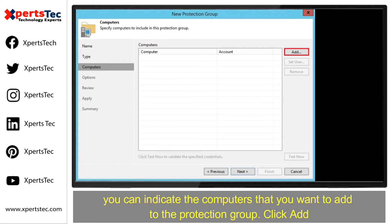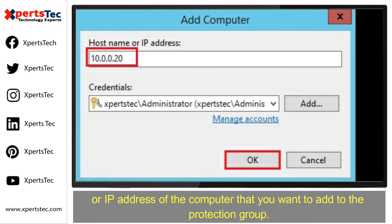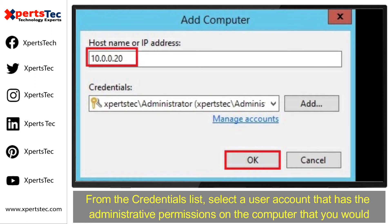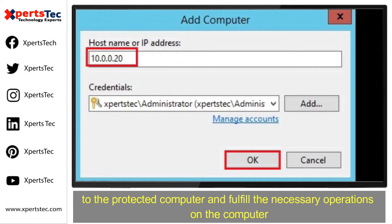You can indicate the computers that you want to add to the protection group. Click Add. In the Add Computer window, in the host name or IP address field, enter a full DNS name, NetBIOS name, or IP address of the computer that you want to add to the protection group. For the credentials list, select a user account that has administrative permissions on the computer you would like to add to the protection group. Veeam Backup will use this account to connect to the protected computer and perform the necessary operations on the computer.